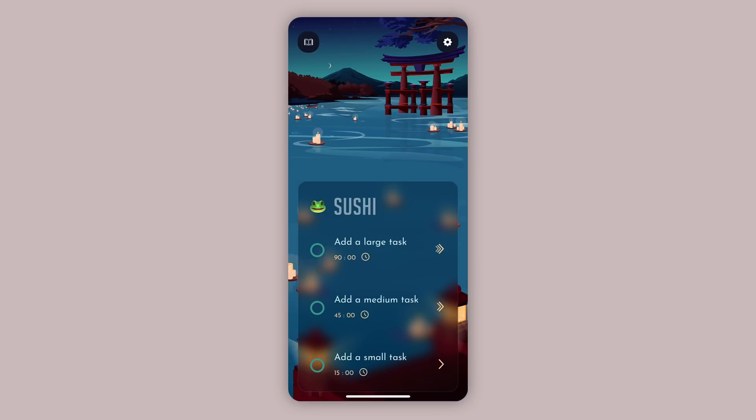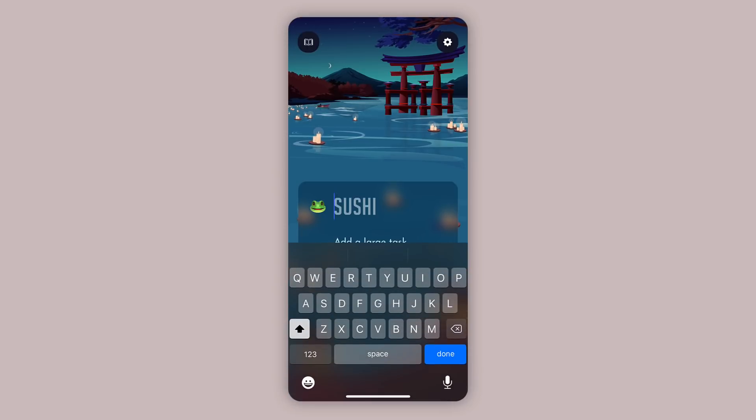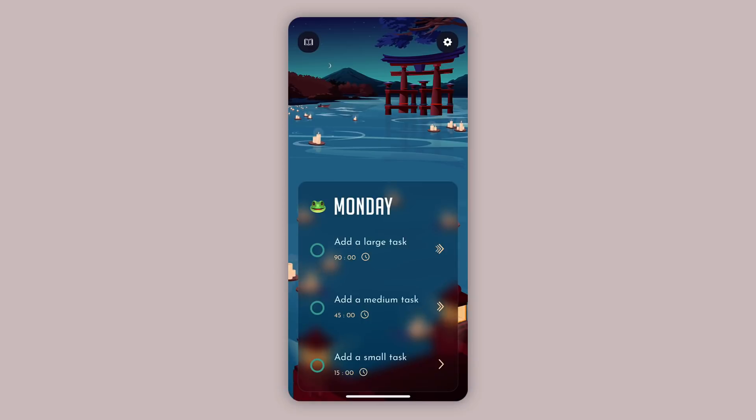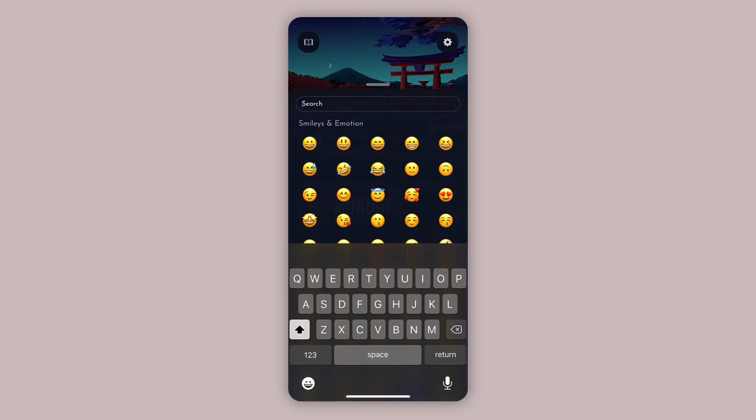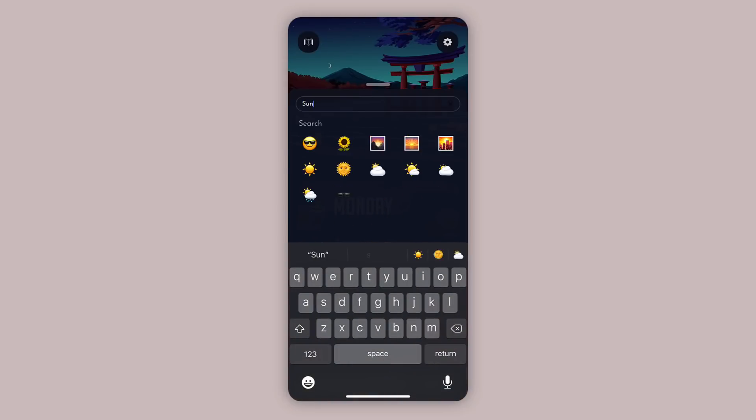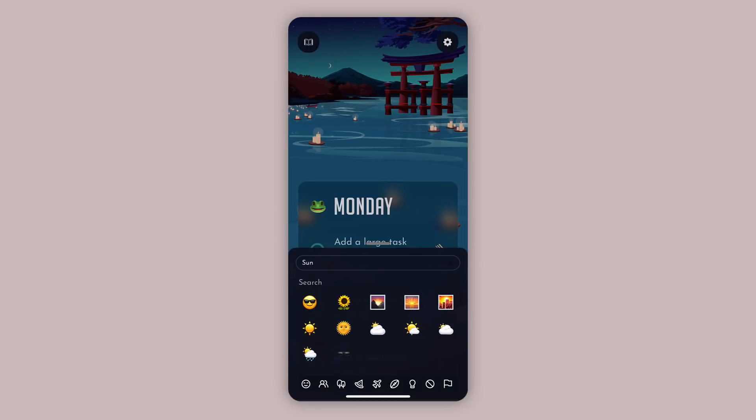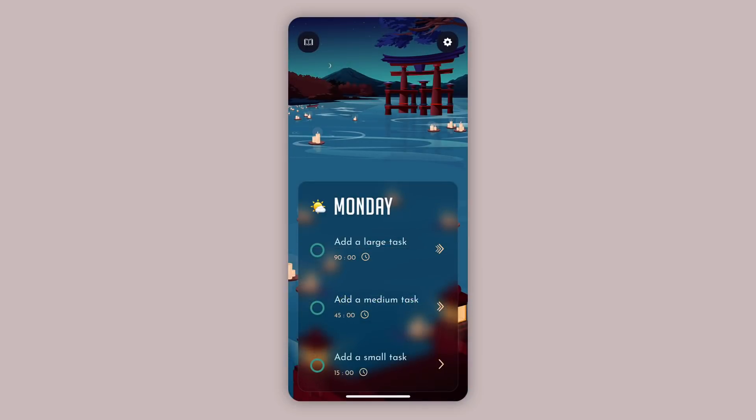As you can see here, we've got an empty Bento box to start us out. Now what I'm going to do is give this a title, and in this case we're going to call it Monday. I can also choose an emoji if I want to, maybe I'll choose something like a sunny day background.